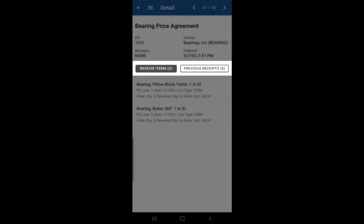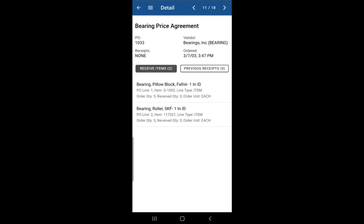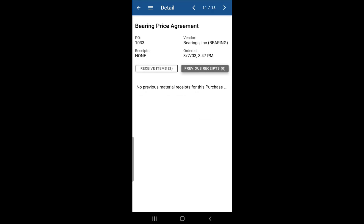There are also two buttons here, one for receive items, other one for previous receipts. Under receive items, those will be the items that are waiting to be received. And if you had any items that were already received, if you were to click on previous receipts, it would display there. This purchase order doesn't have any just yet, but that list will populate as we go through this.